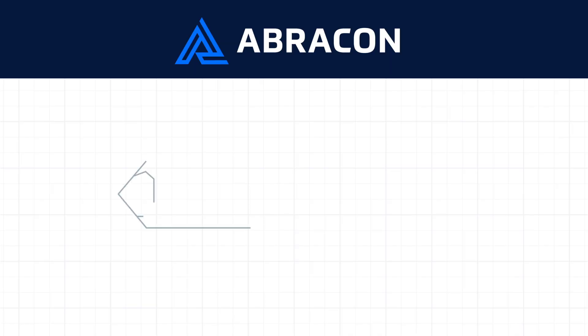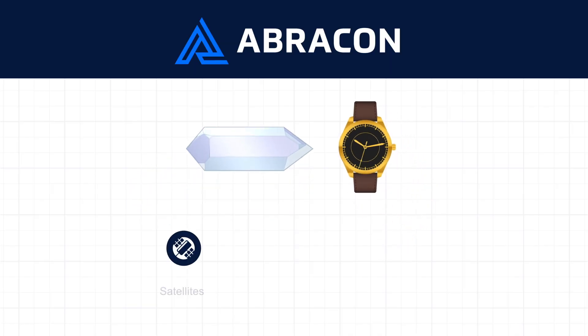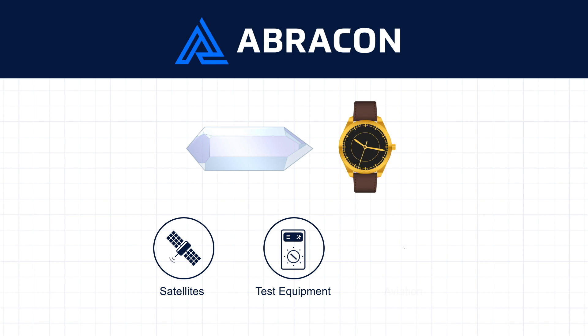Our crystals for timing products are versatile and can be used in satellites, test equipment, and aviation.